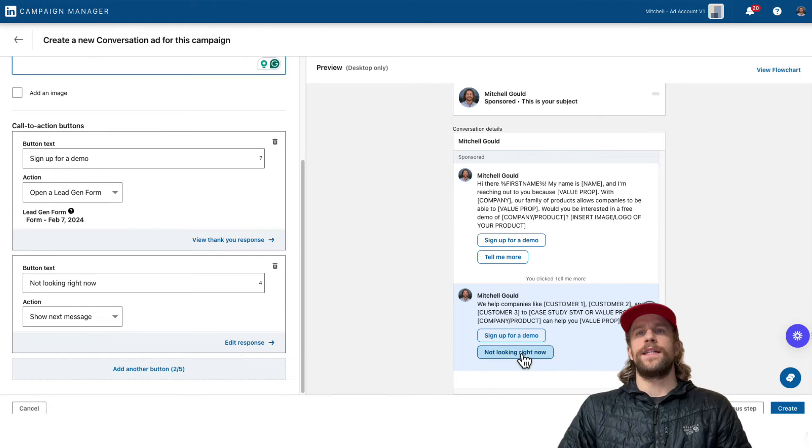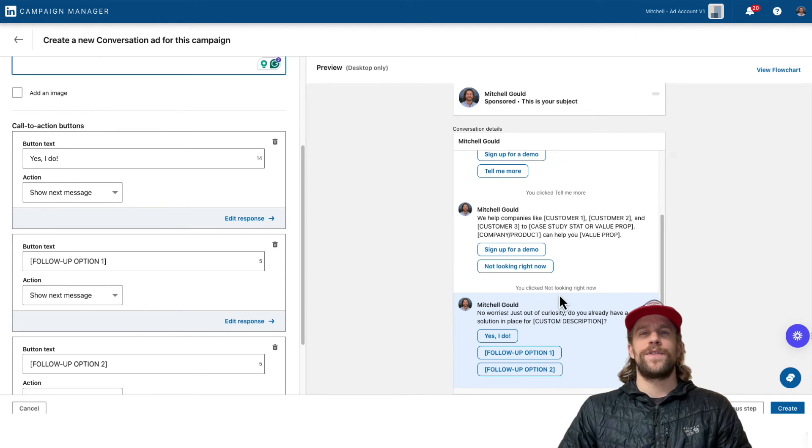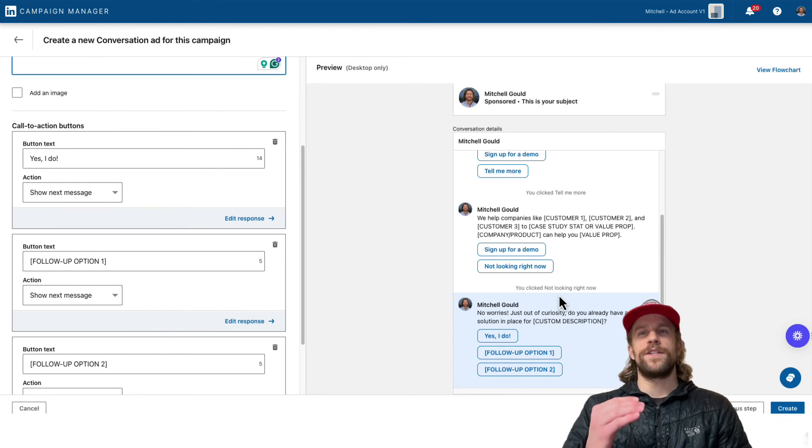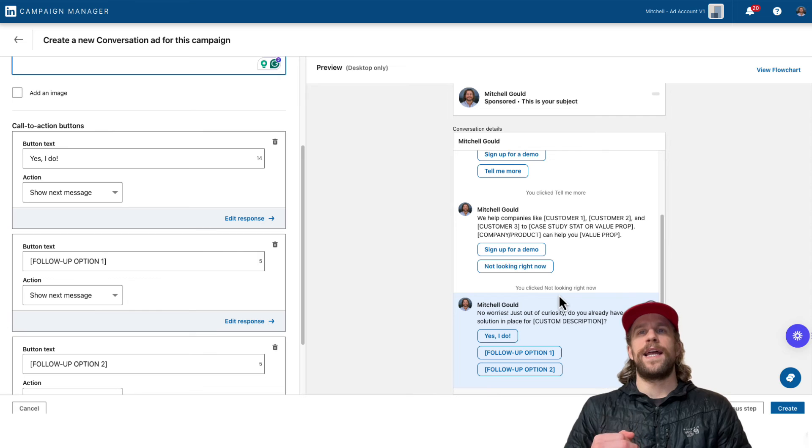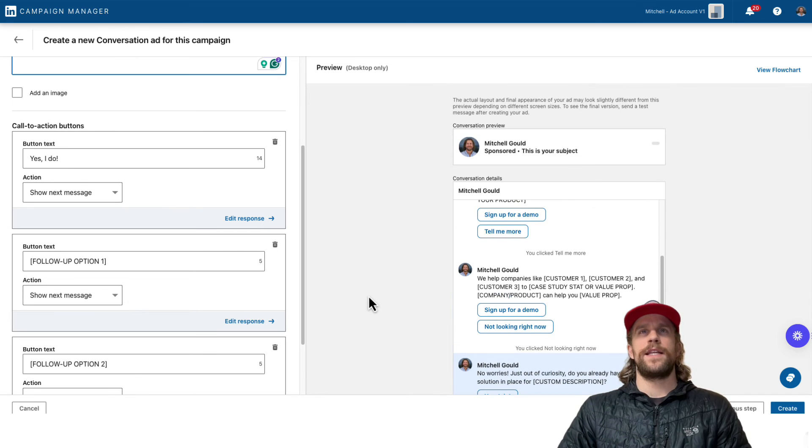And then if they clicked again, you can add in additional copies. So you can create a conversation within the ad itself. So that's what it looks like for a conversation ad.